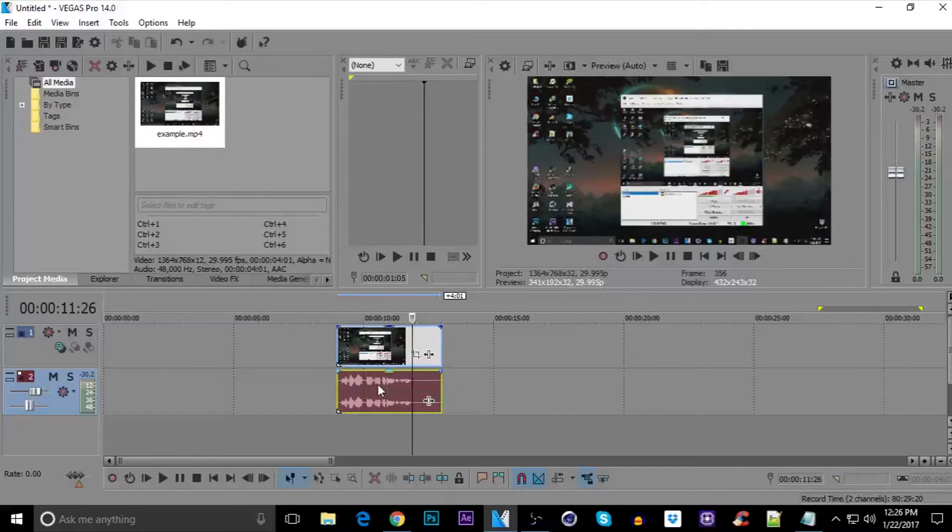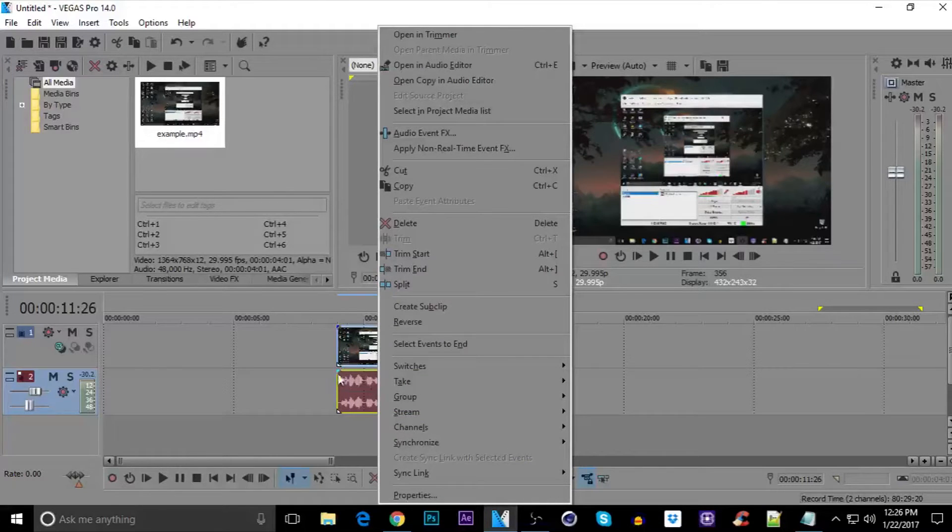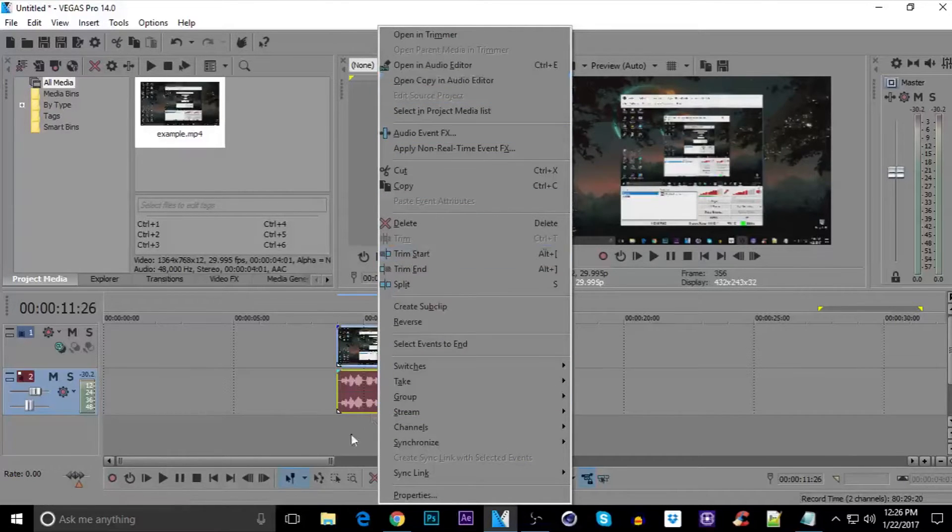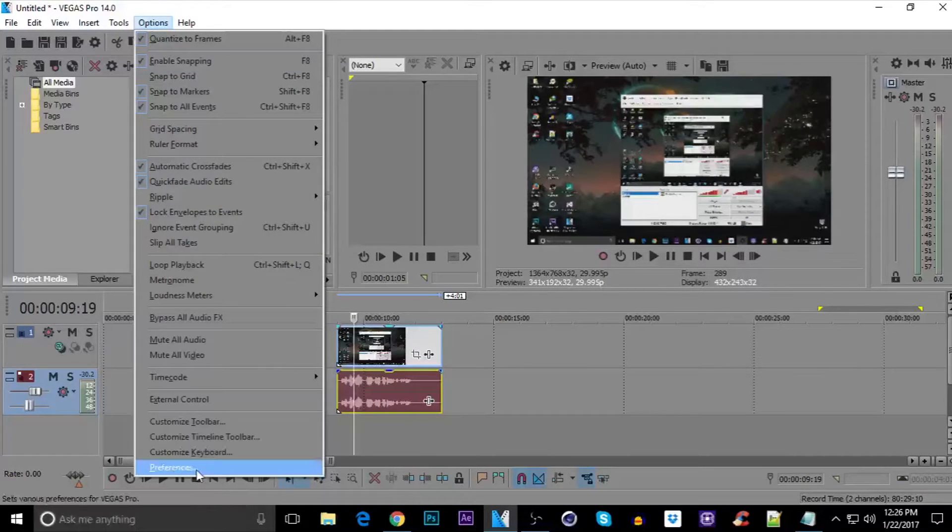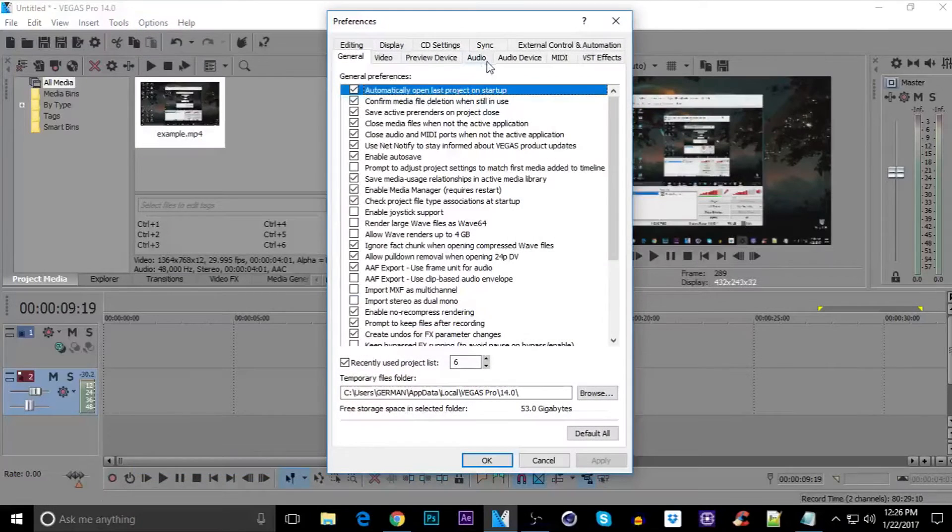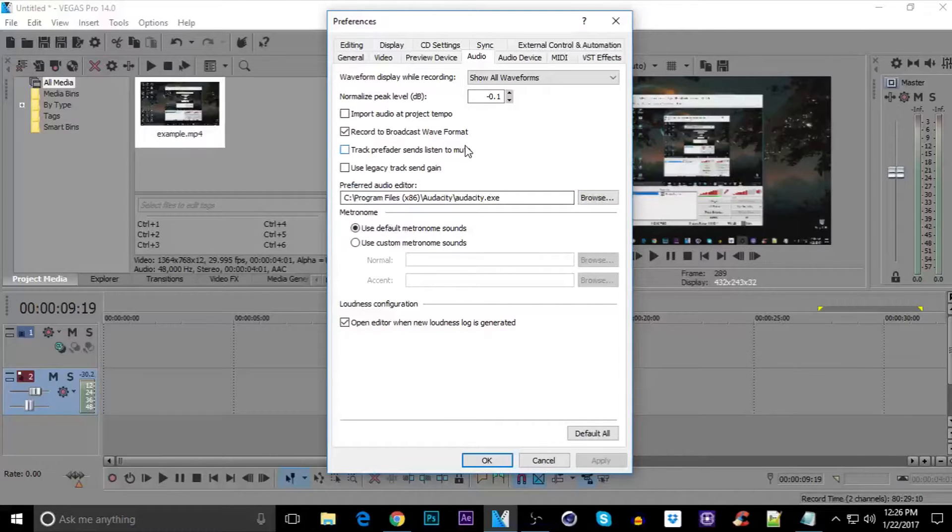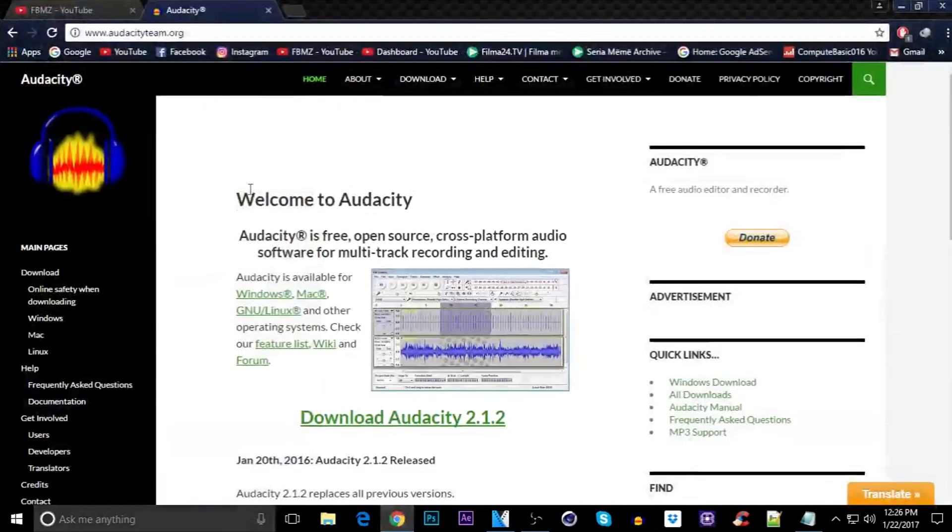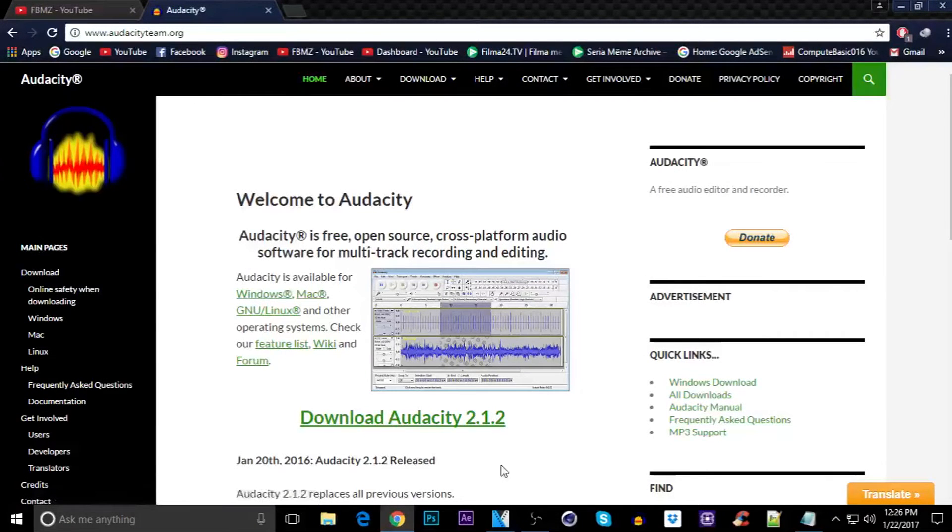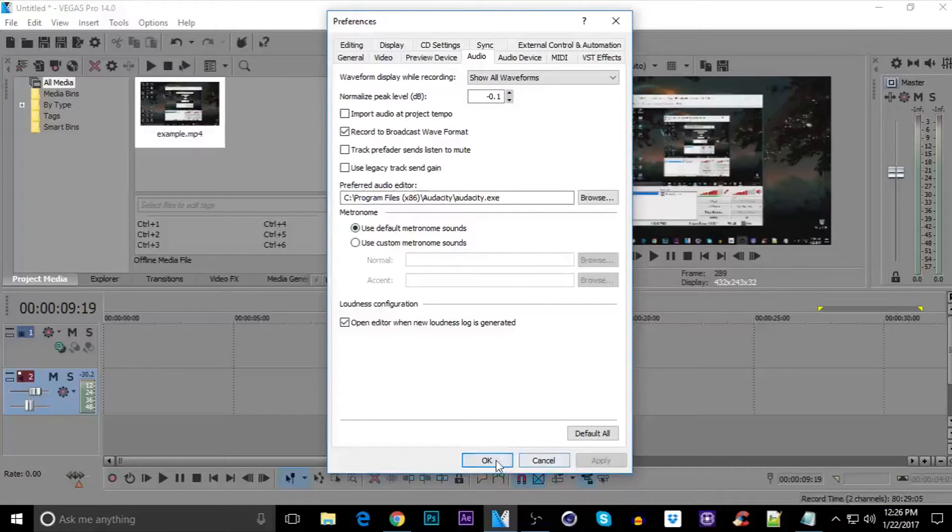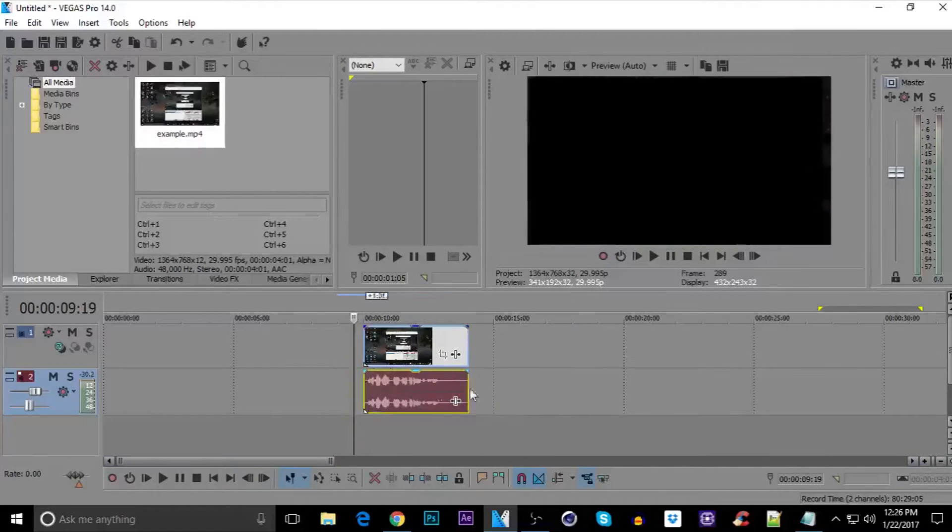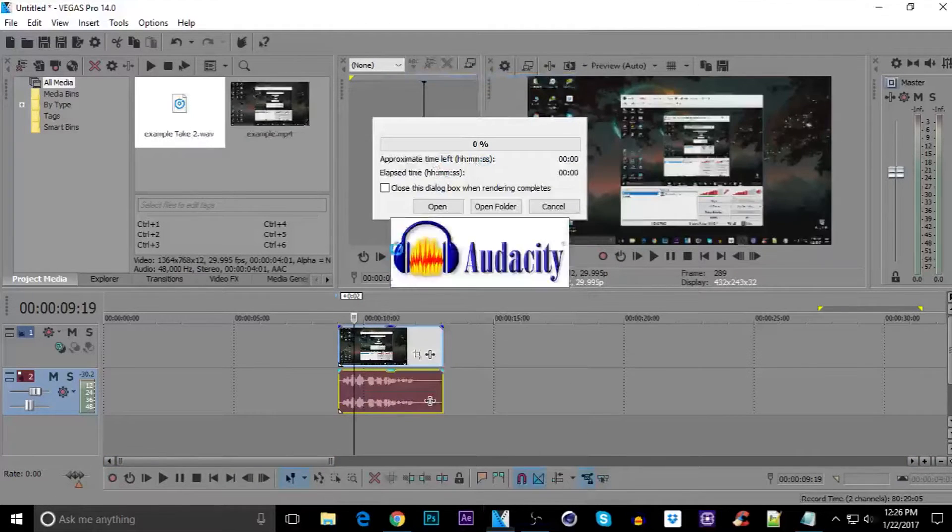To do that, you need first of all just right click on the audio track and you need to open copy in audio editor. So the audio editor is going to be Audacity. But you need first of all to select Audacity in the preferences, click on audio and you need to choose Audacity as your preferred audio editor. First of all, you need to download Audacity. Don't worry about that, it's totally free. Just click on Audacity 2.1.2 and you'll get it for free. After you do that, just click on apply and then click on OK.